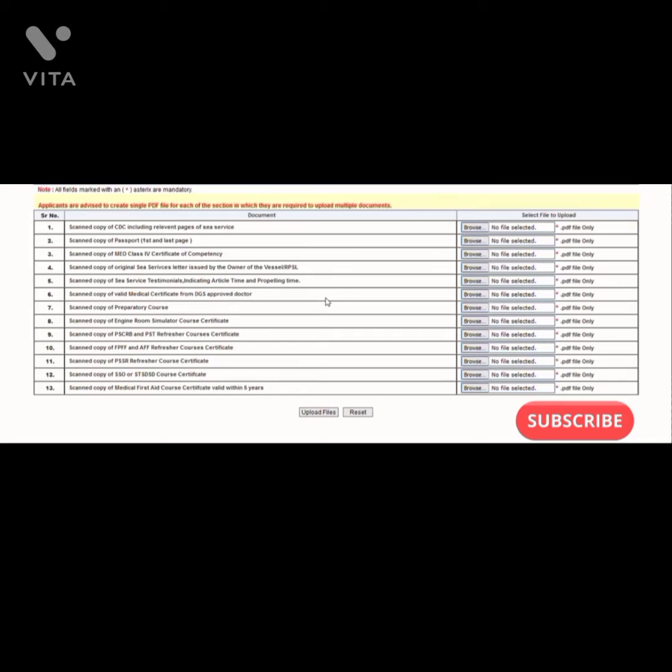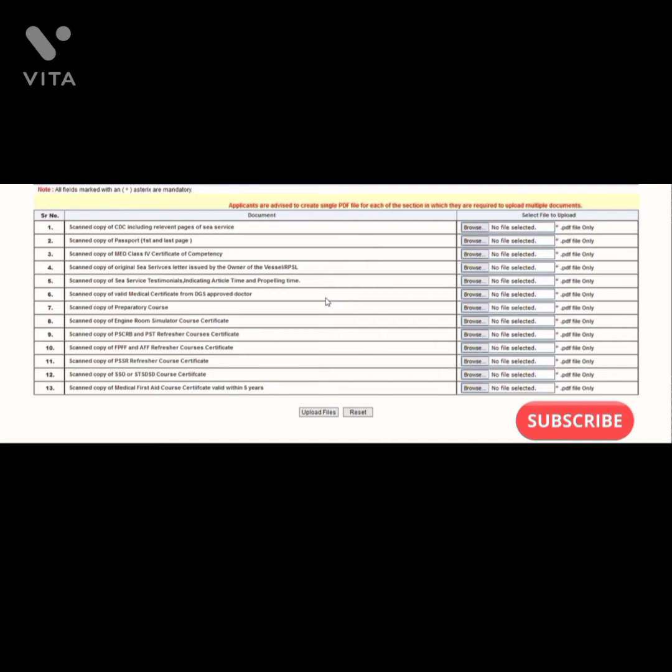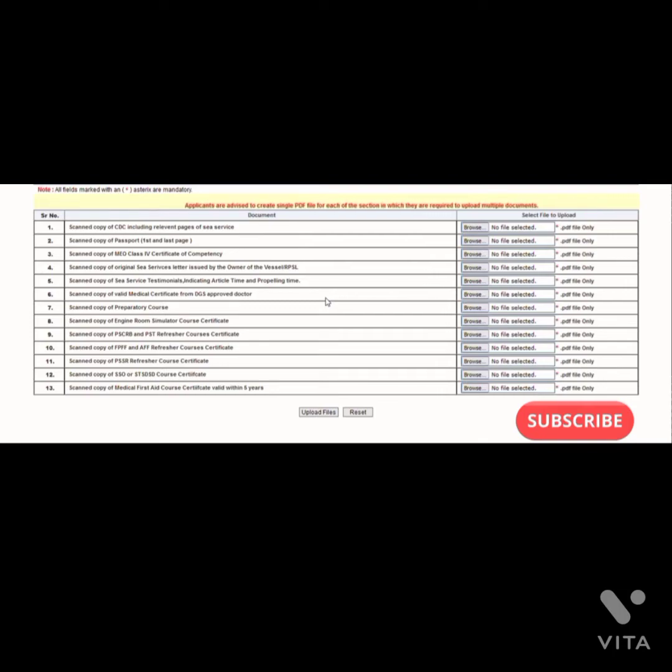Third thing: MEO Class 4 Certificate of Competency. This is a very important step for uploading documents because you have to upload EXN 45 with this file only. Many people have doubt - the checklist doesn't show any option for uploading EXN 45, but you have to scan the EXN 45 relevant pages already stamped.